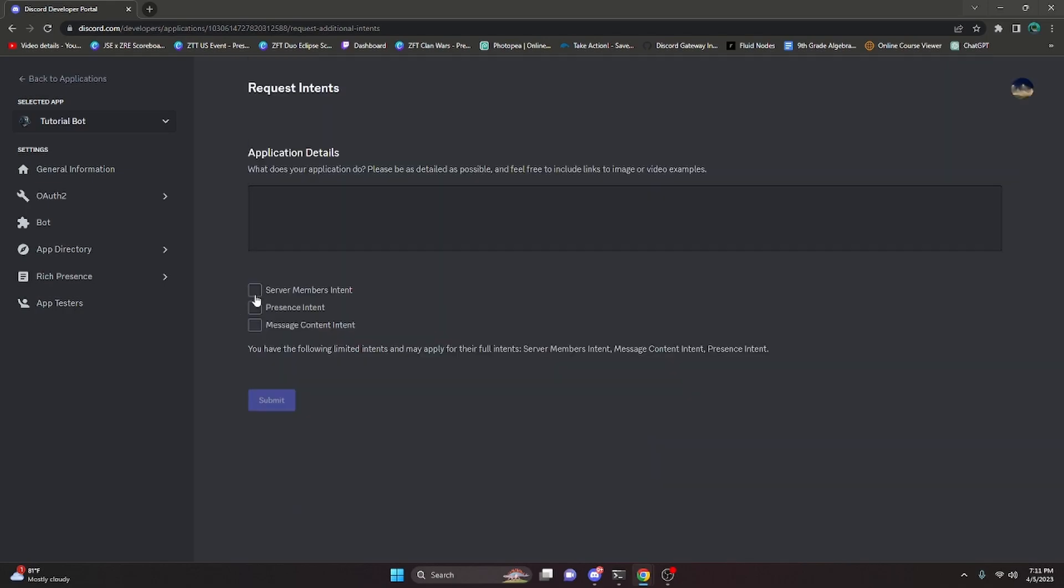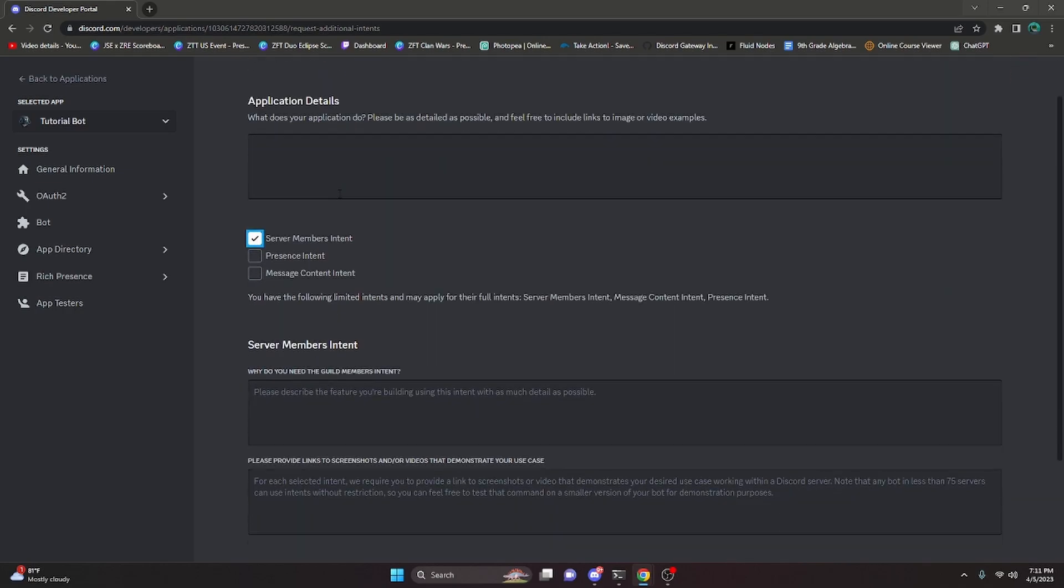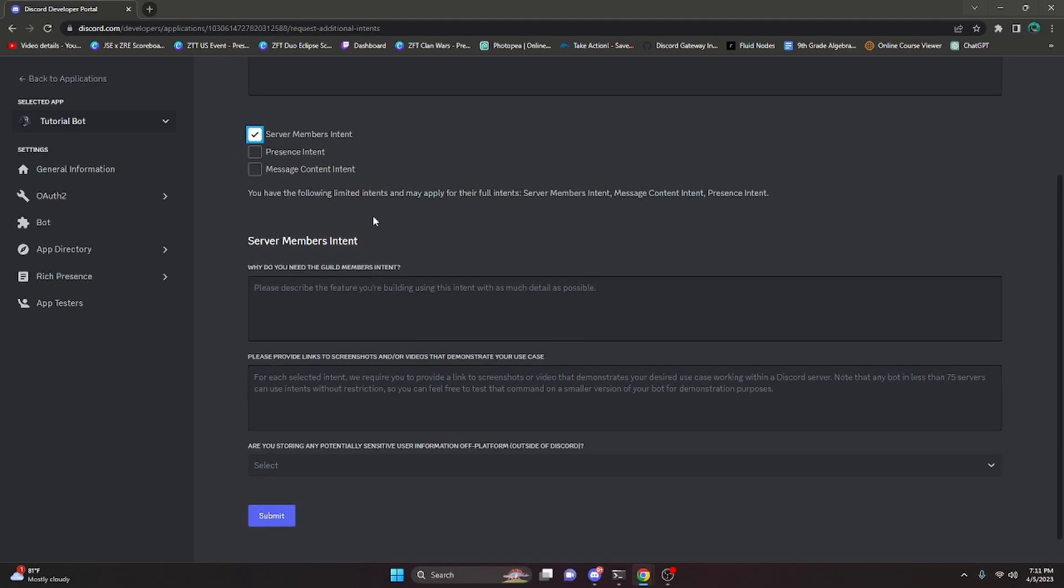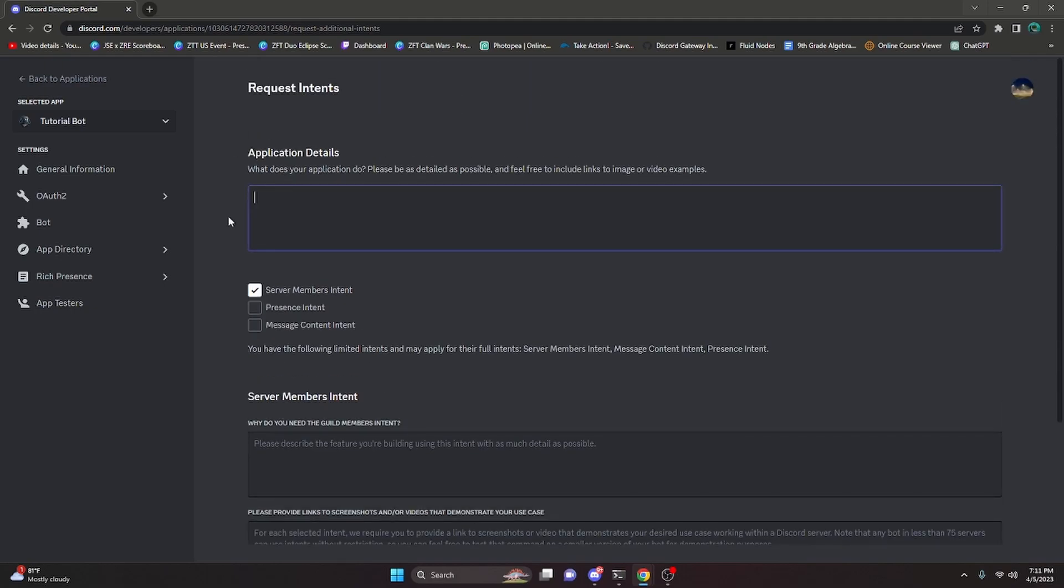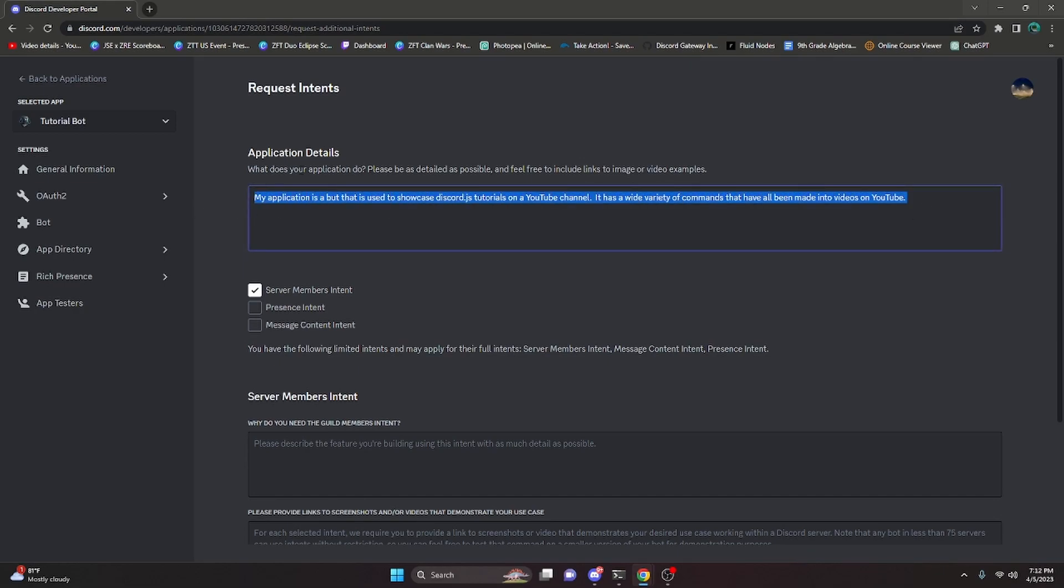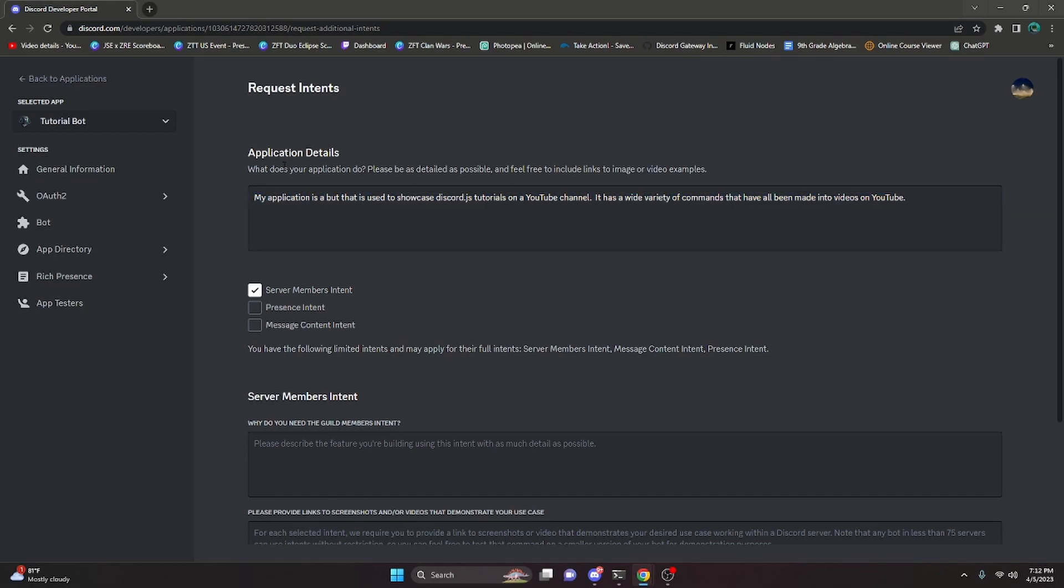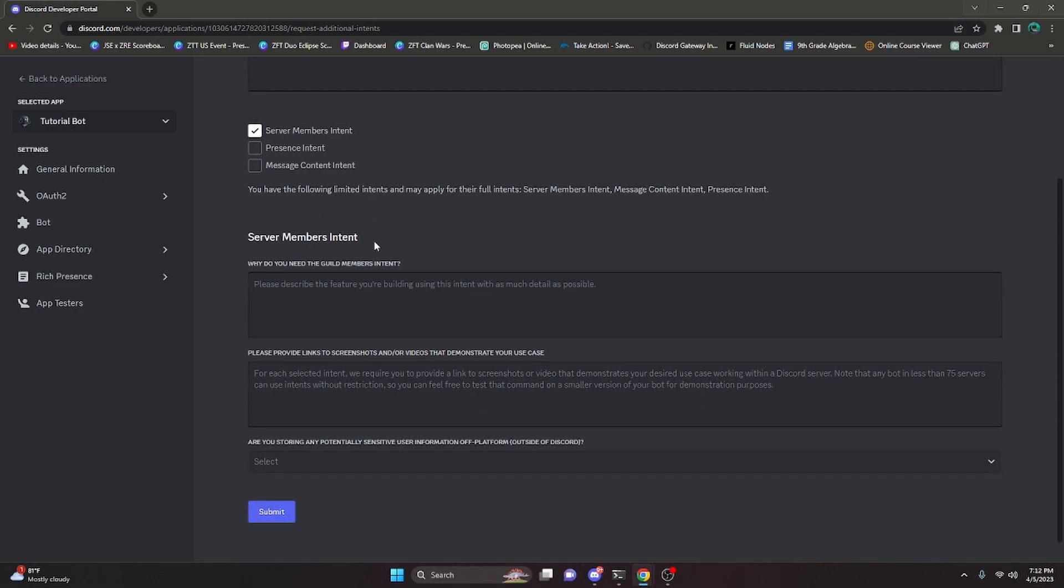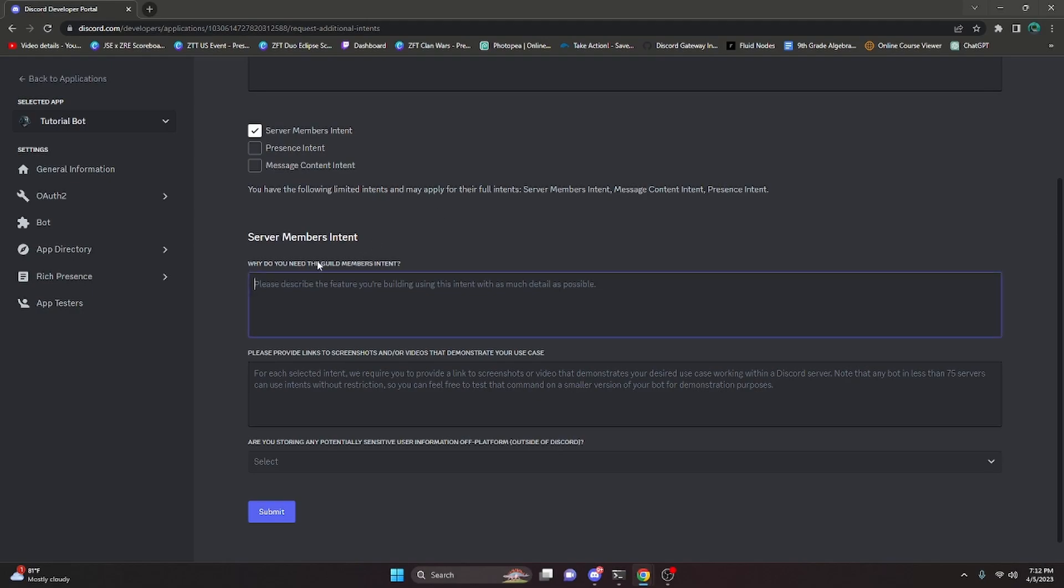So we can actually go ahead and run through the application for the server members intent because that's what I'm going to be applying for in this video. We can start off by going ahead and describing what my application is. I just went ahead and put a brief summary of what my application does. So now we can actually go ahead and move on. We're going to go ahead and go down to why I need the guild members intent. You're going to want to go ahead and describe the feature that you actually need this for.